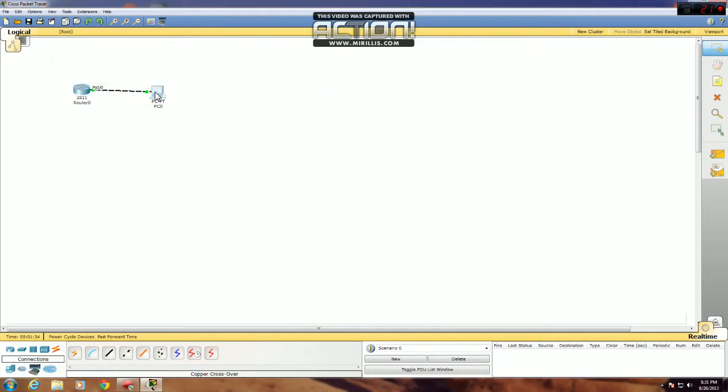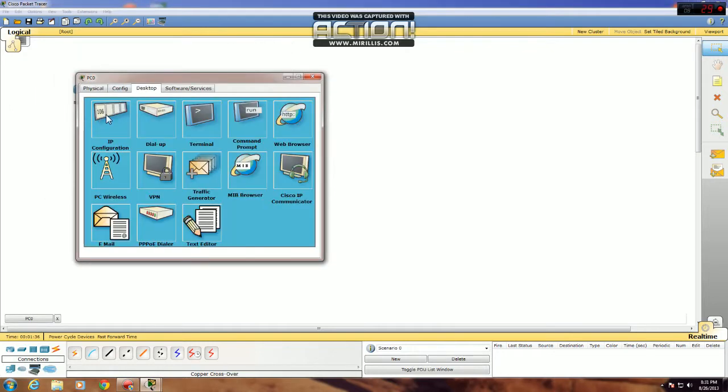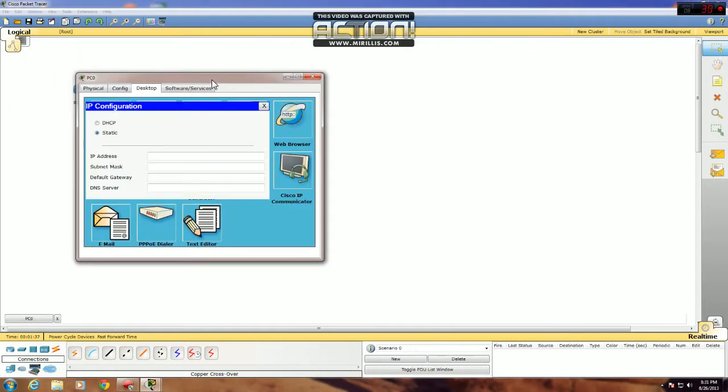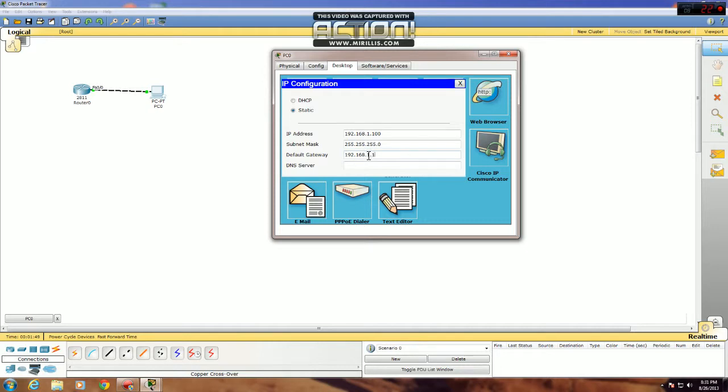Now we need to give the PC an IP address. 192.168.1.100, subnet mask, and its default gateway 192.168.1.1.